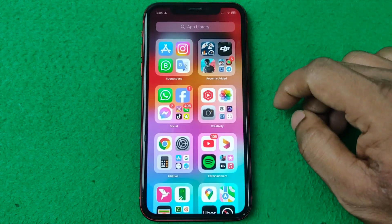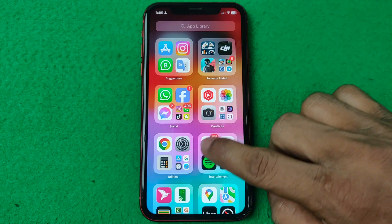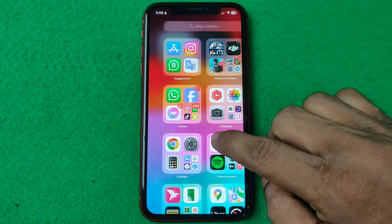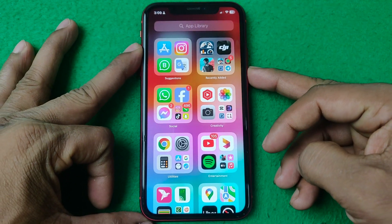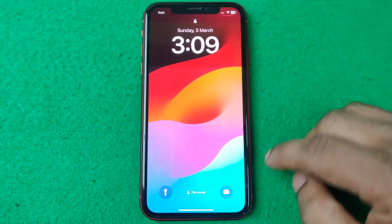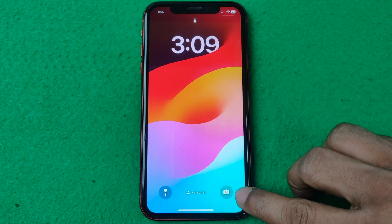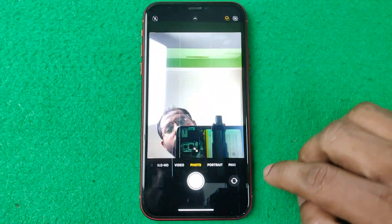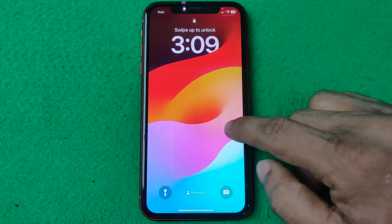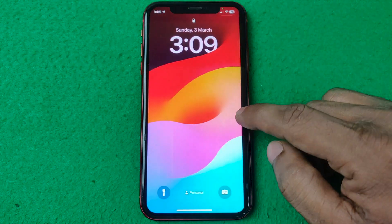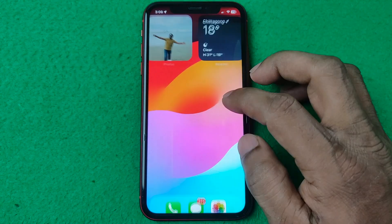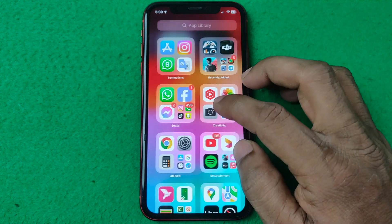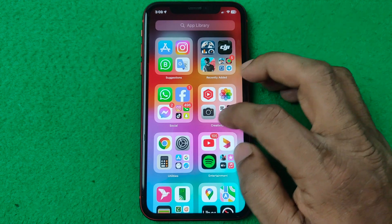Wait a few seconds, then lock your iPhone. As you can see, the camera is now enabled on the lock screen. You can now access the iPhone camera directly from the lock screen.